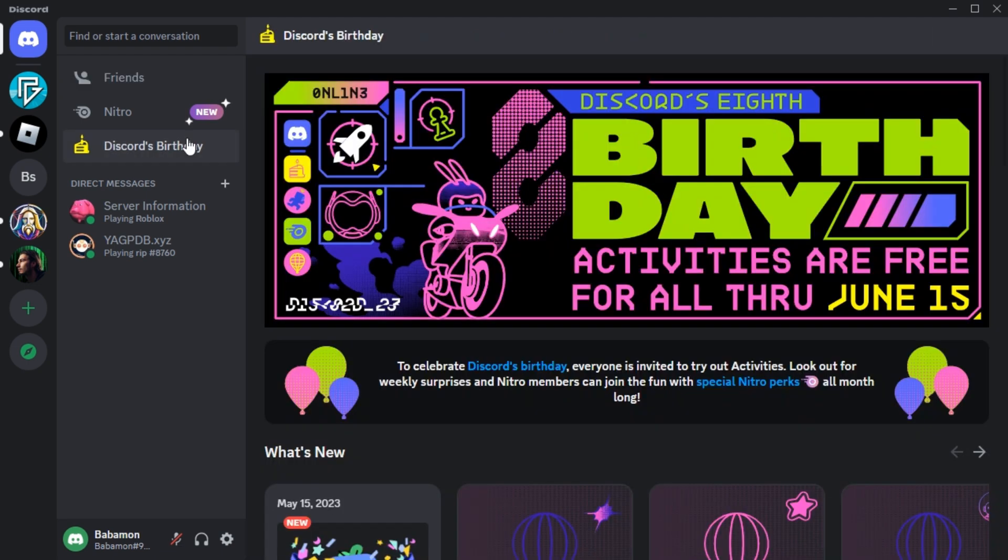There are lots of Discord accounts that have been hacked because of carelessly clicking unknown links. But what will you do if your Discord account was hacked? So, here's what you need to do.